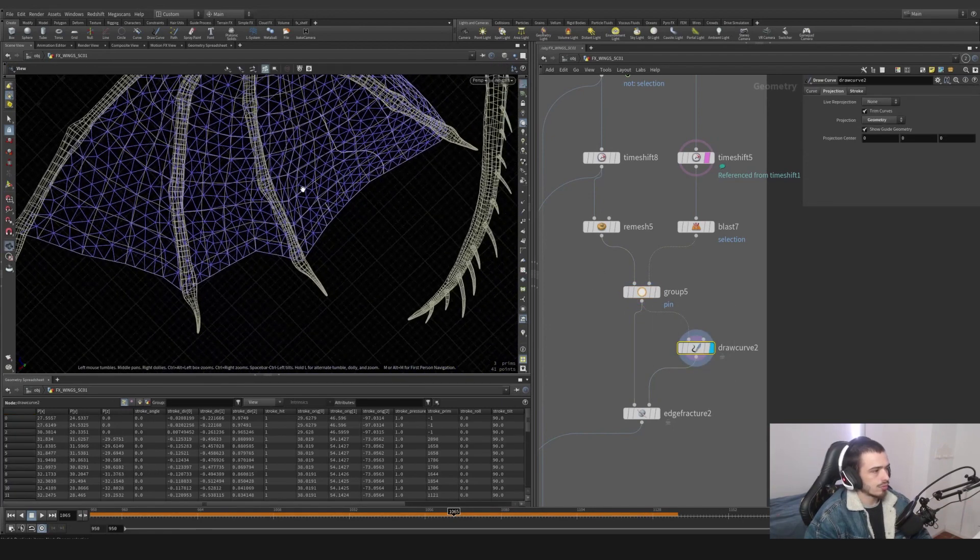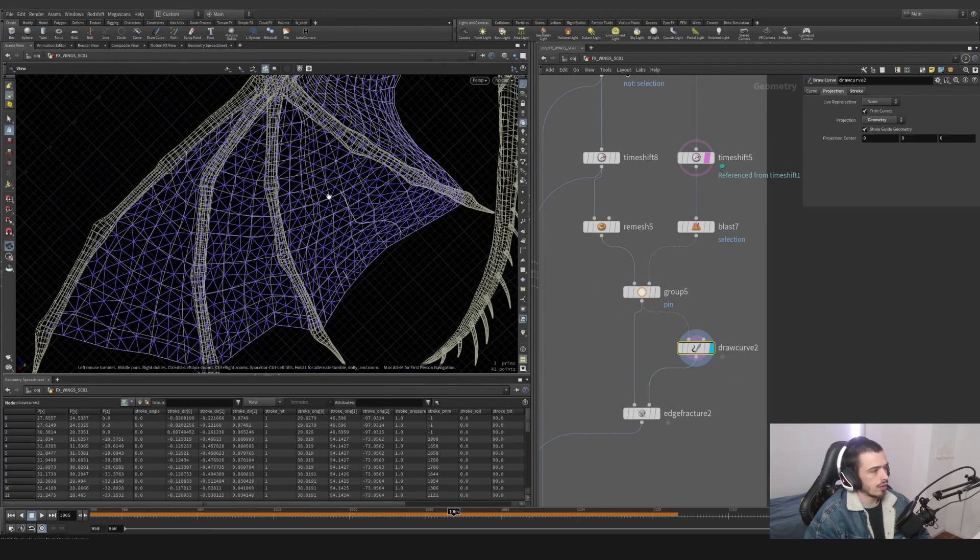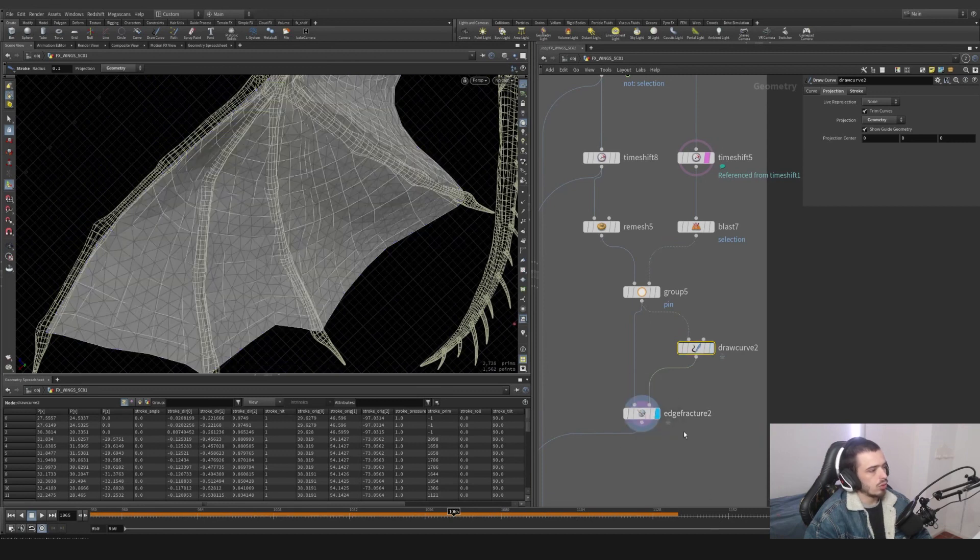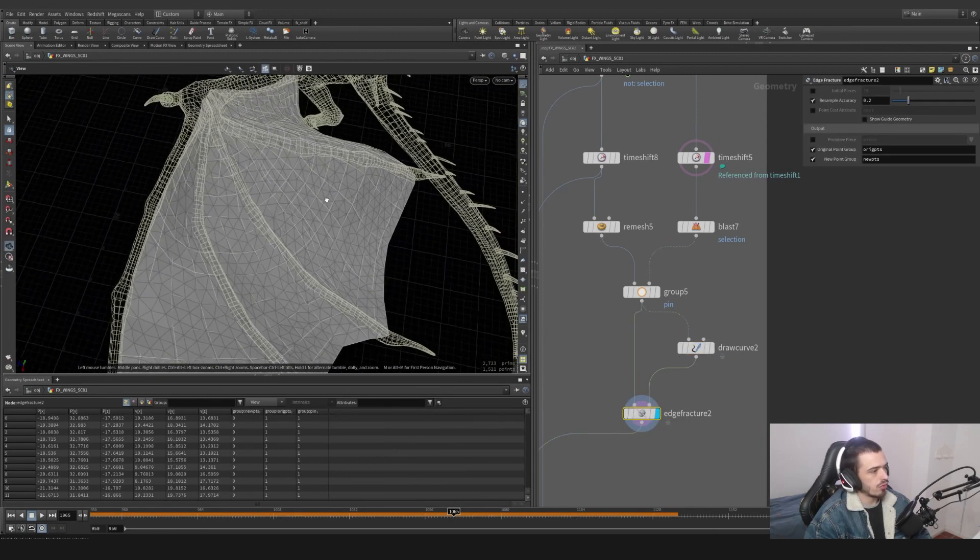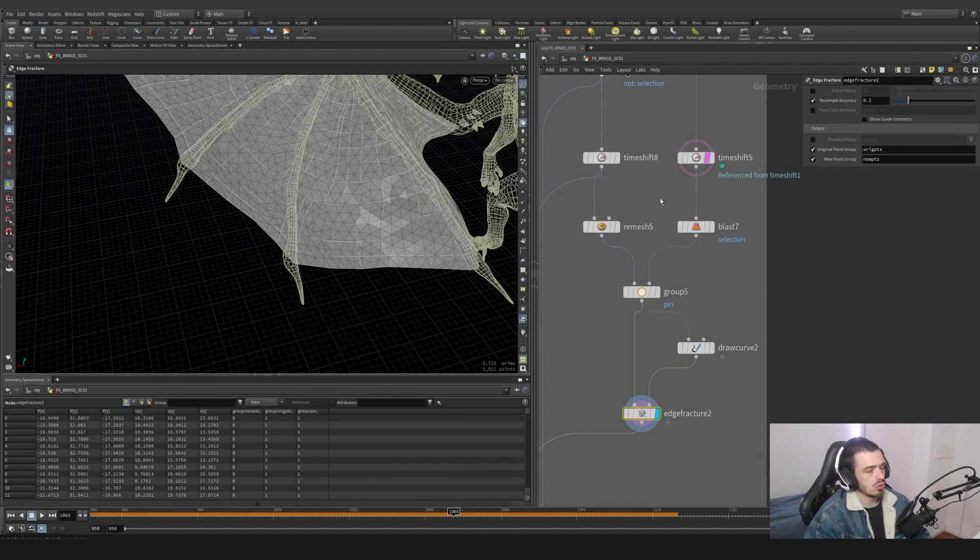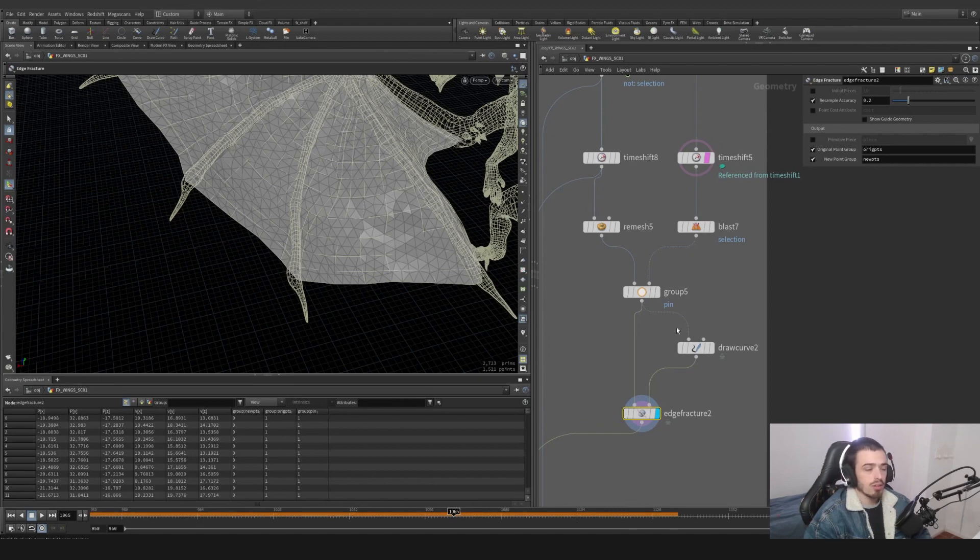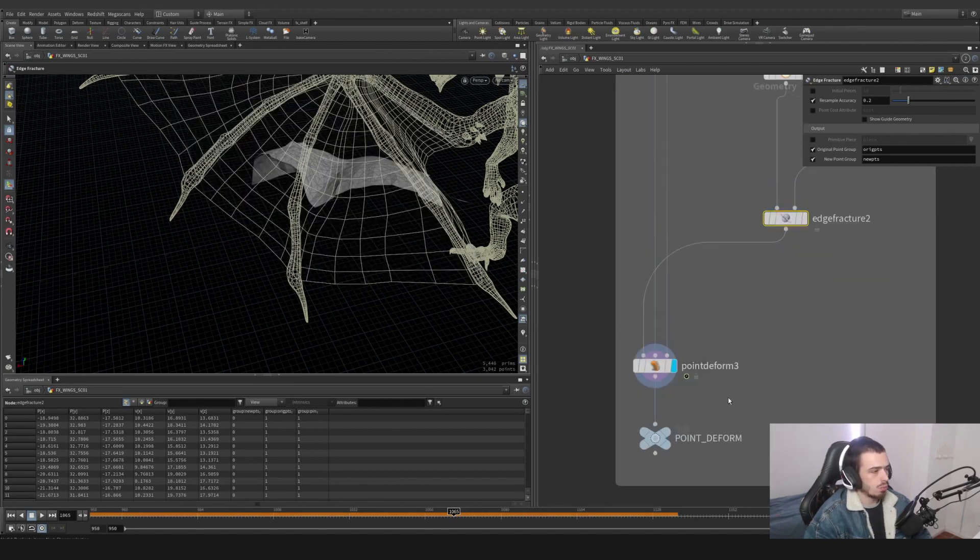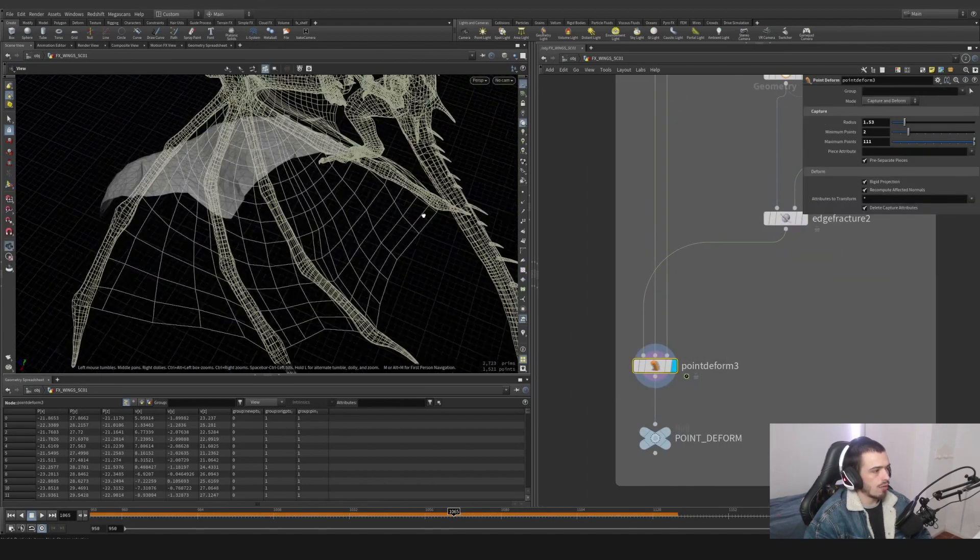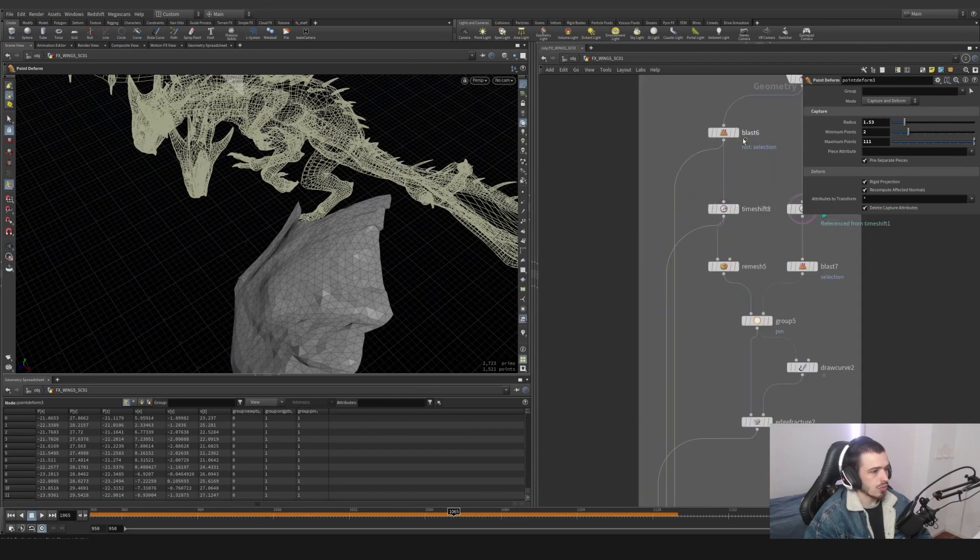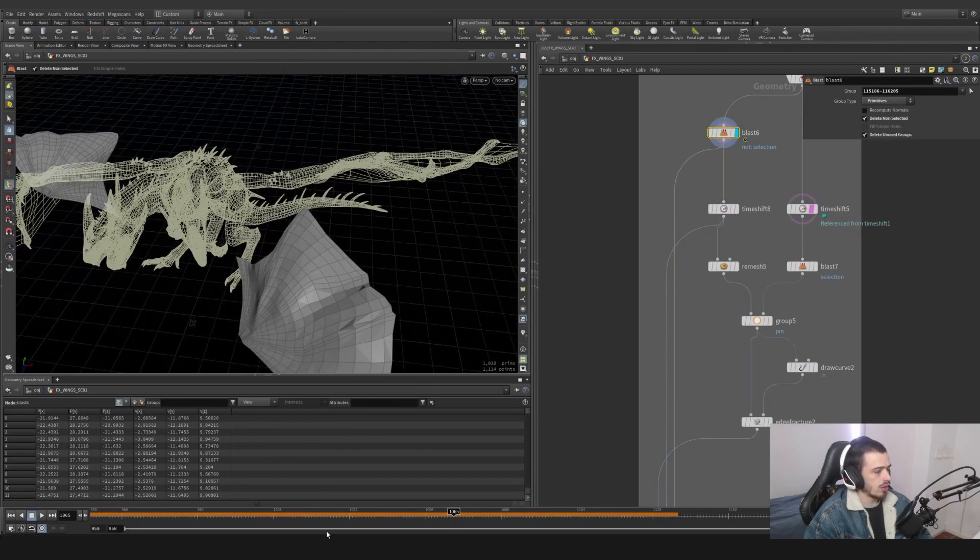I'm also going to do a curve, basically a drag curve, and paint on top of it. And I'm going to do an edge fracture. The edge fracture is going to create, as the name says, a fracture that we will be able to see in simulations.